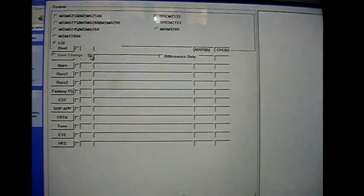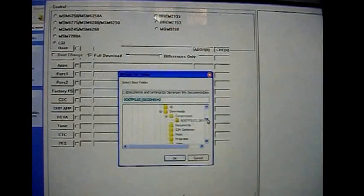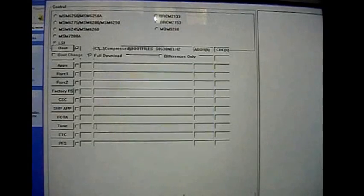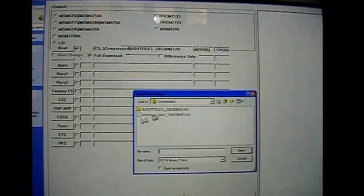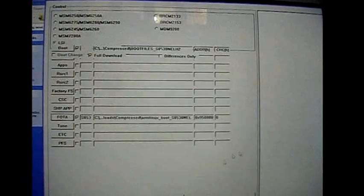Now open multiloader. Click full download. Now select the boot image and the footer files. Hold charge and click download.